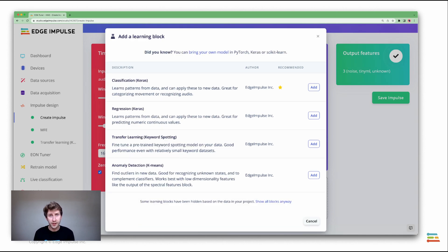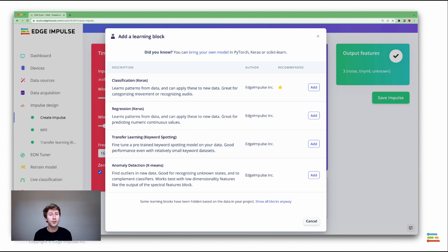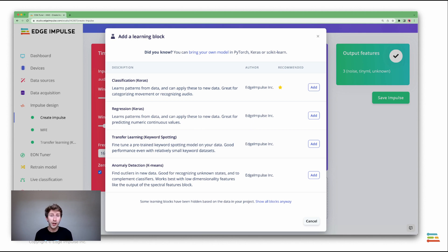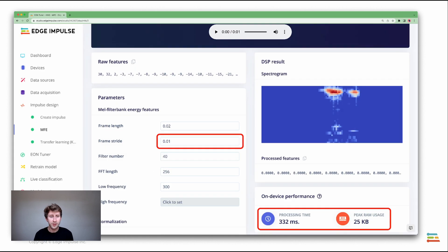Then about the neural network, again, you have several options. You can use transfer learning techniques. You can also use default classifier. In those, you have different architectures that you can choose.